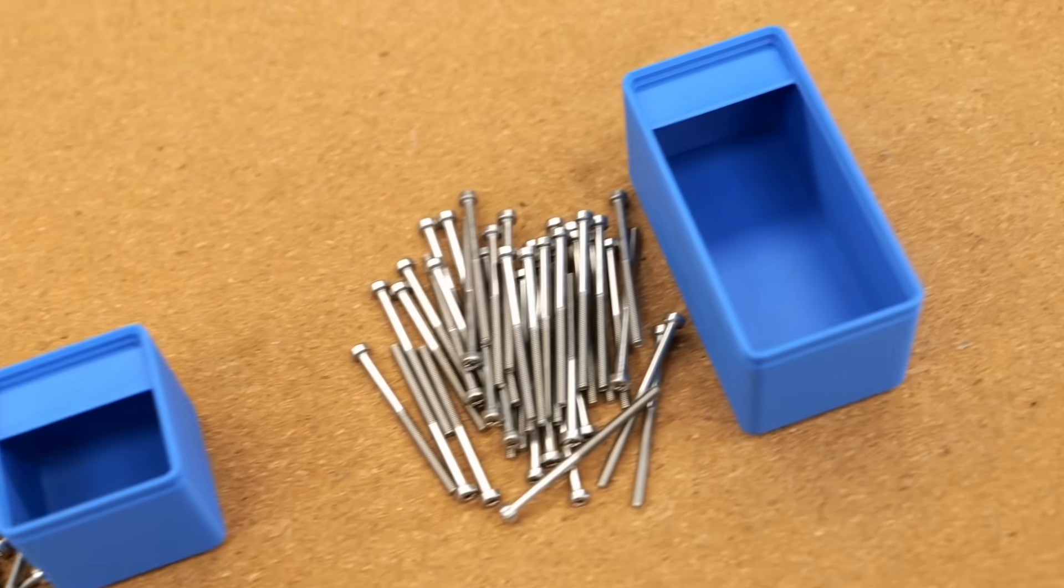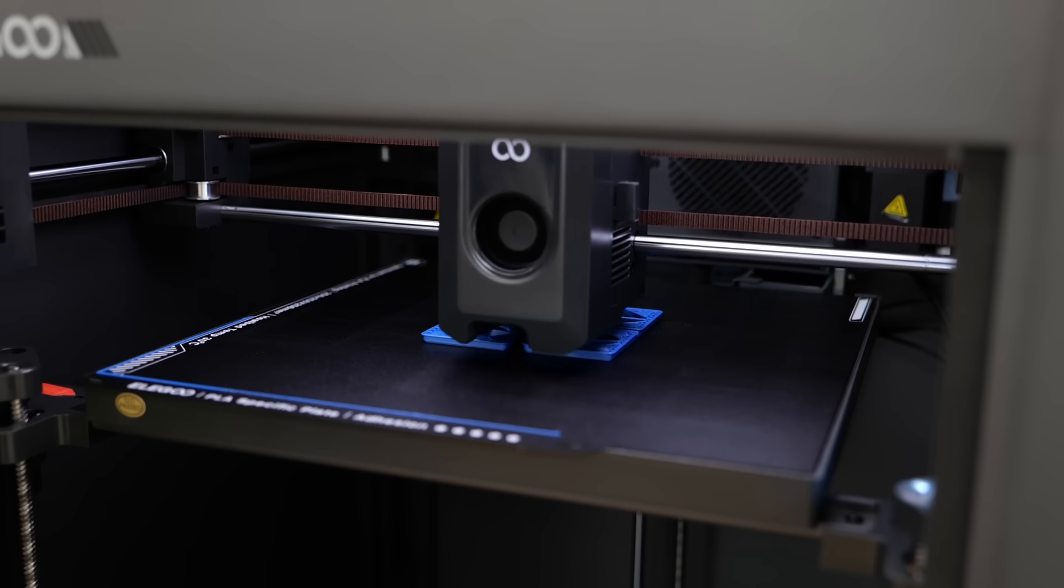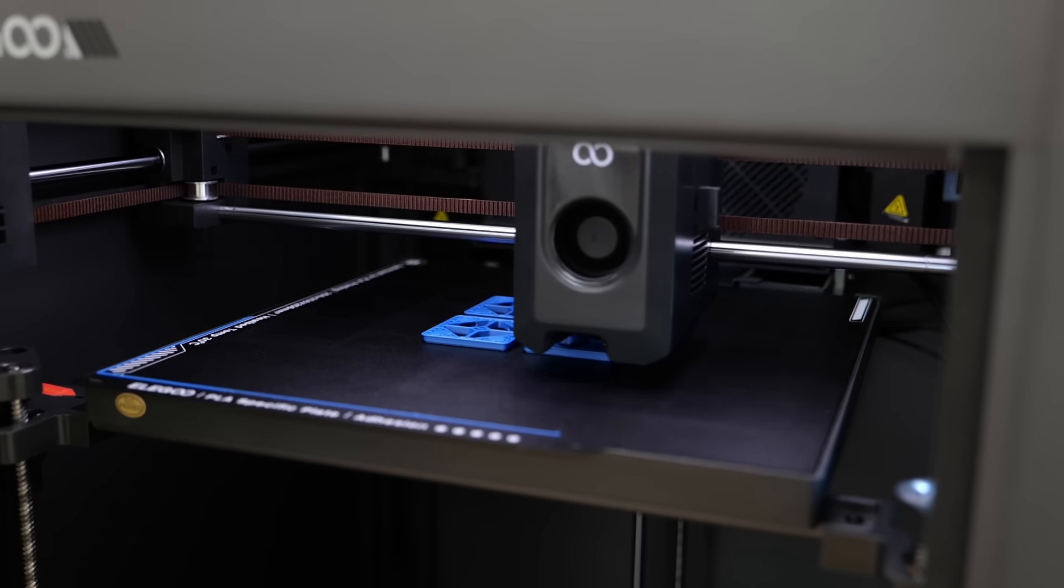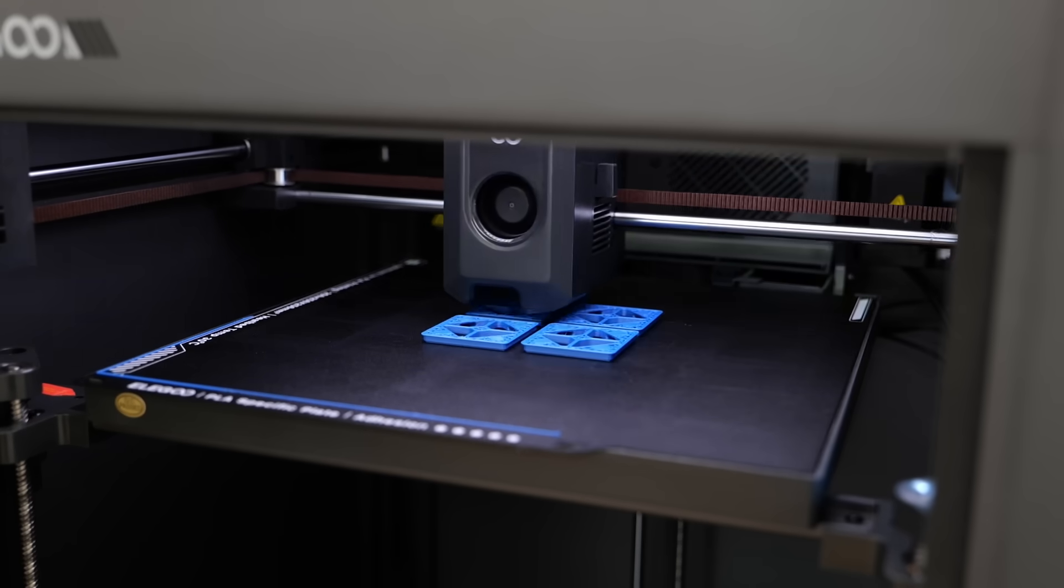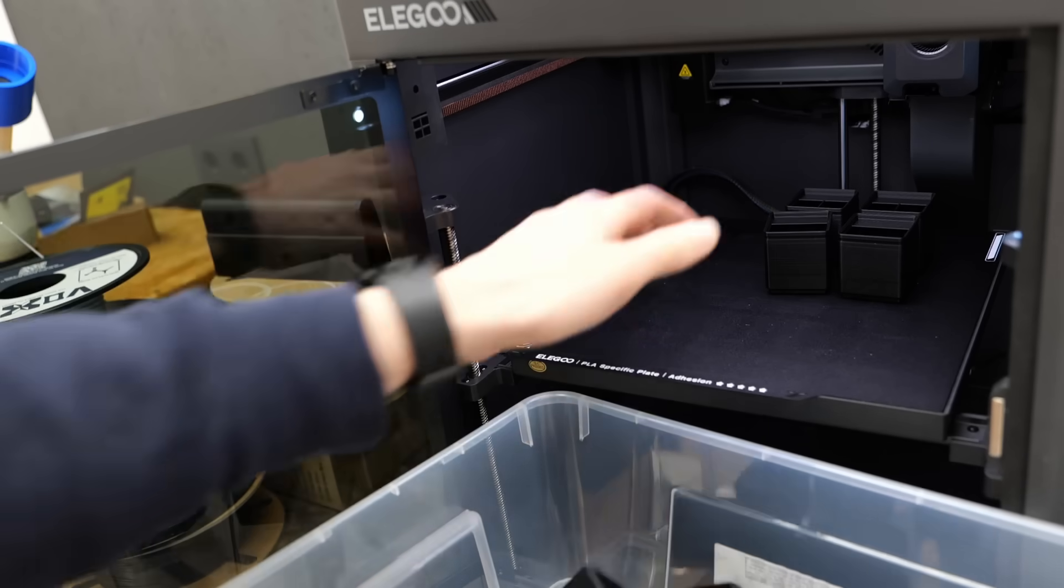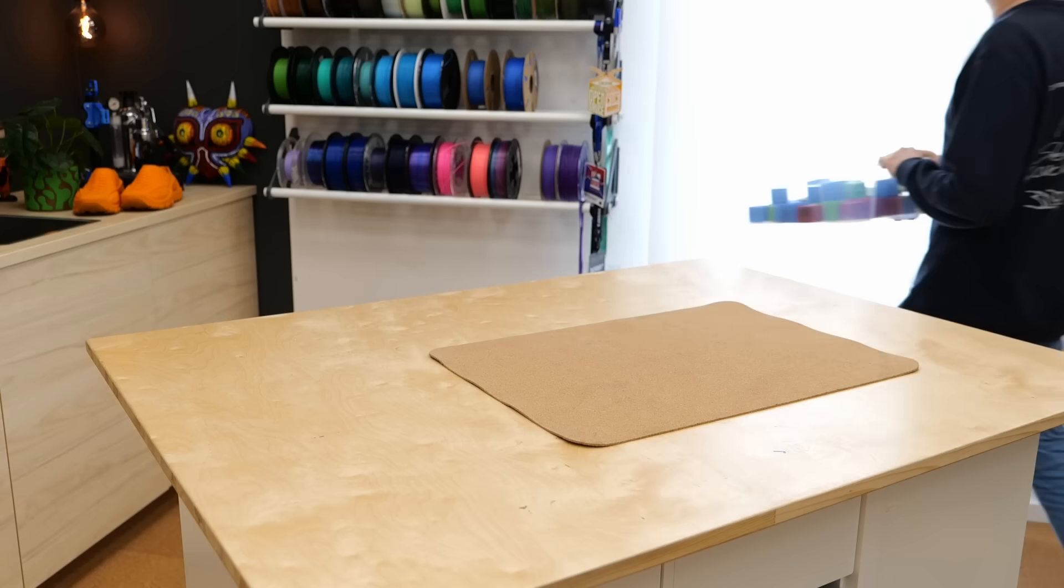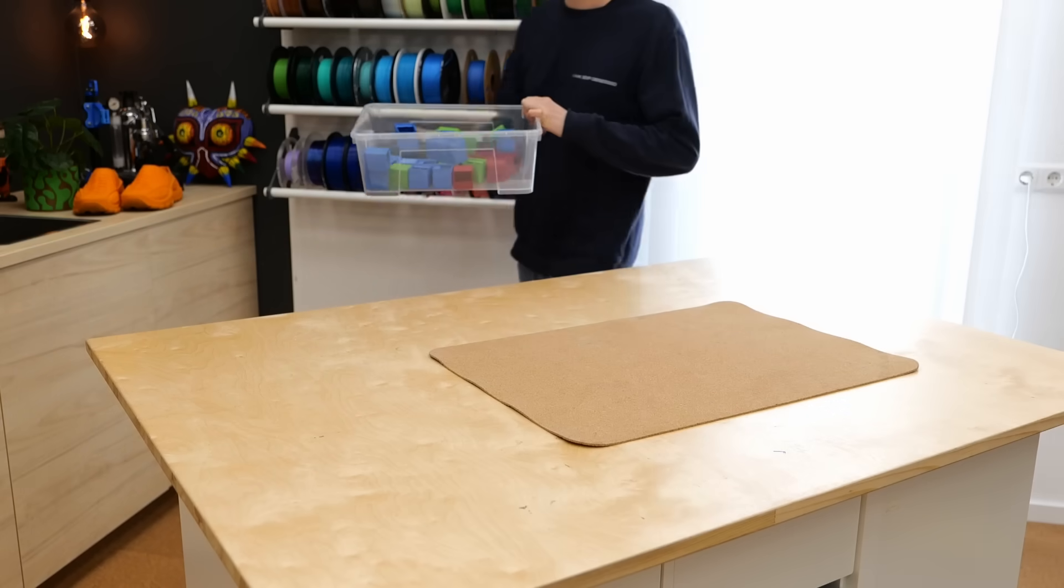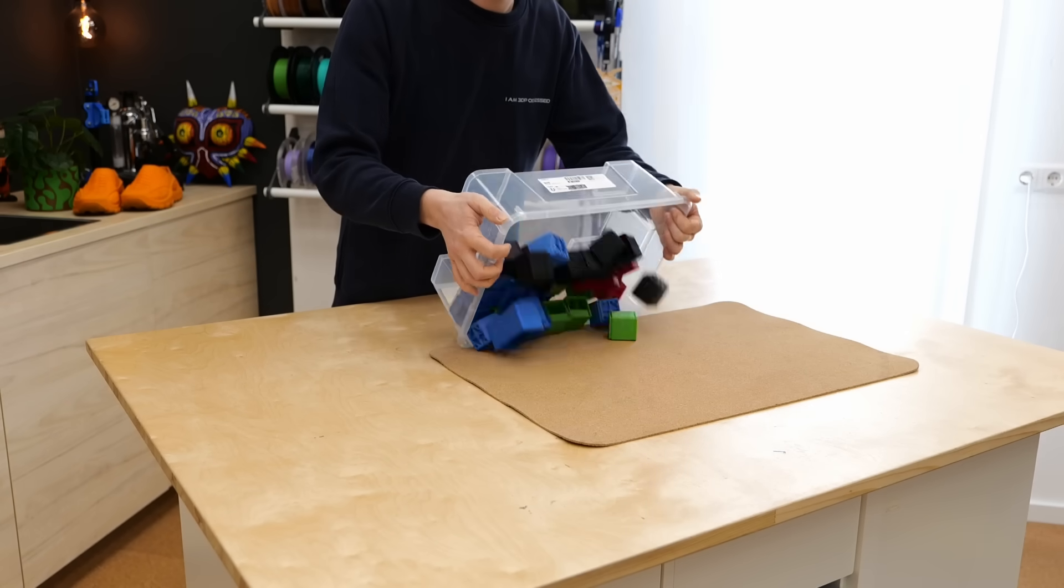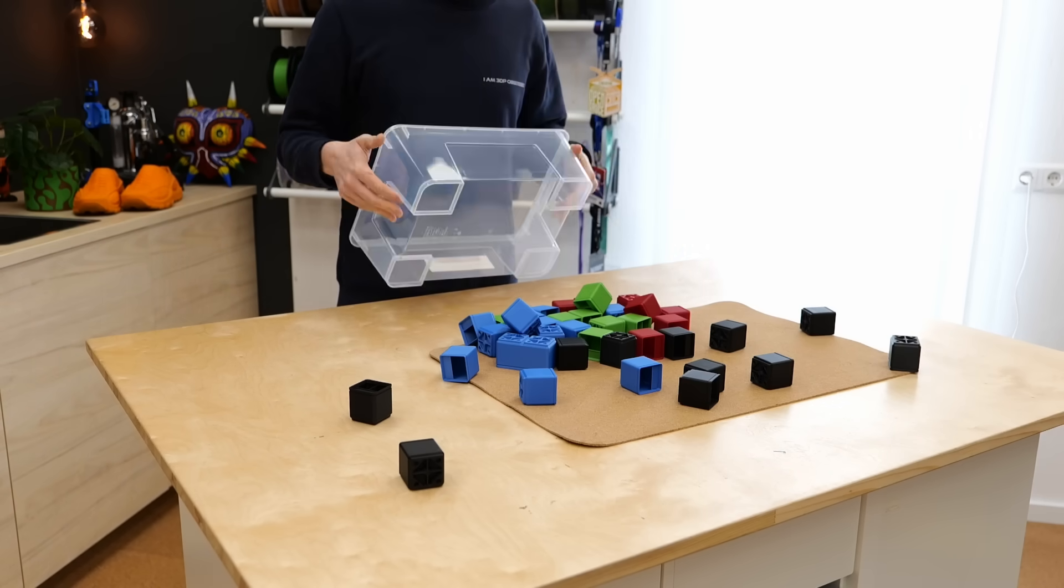I prepared the print jobs for the bins in Elegoo Slicer and then let the printer rip. The Centauri Carbon is incredibly fast, which made printing this large number of bins really quick. To differentiate the various sizes of bolts, I used different colors for each thread size.